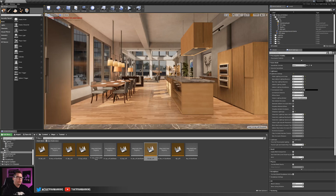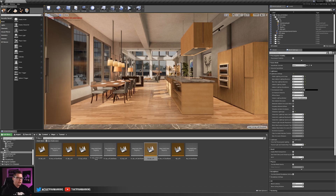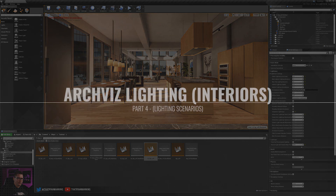This is part four of our series. In part one we covered all the basic setup of our scene. In part two we set up our initial exterior lights. In part three we created all of our interior lights. Now in part four we're going to talk about the finalization process — bringing this all together and color grading your scene. Let's jump into that right now.